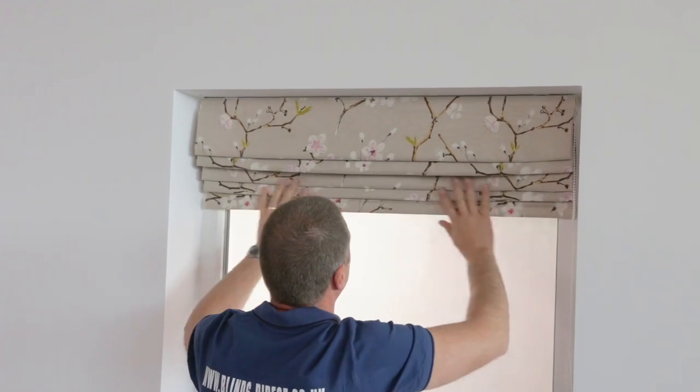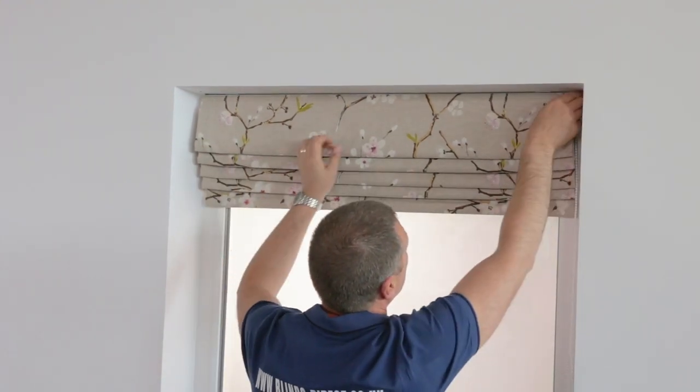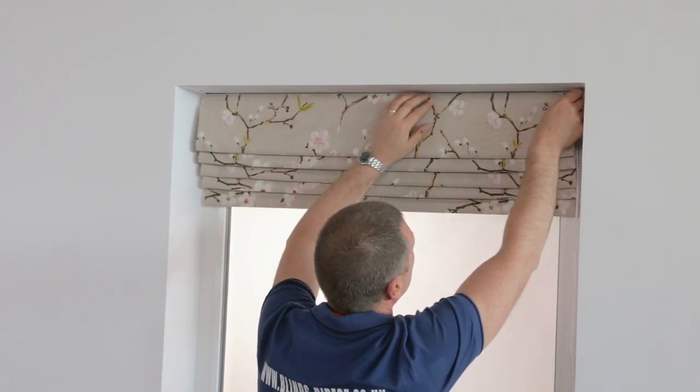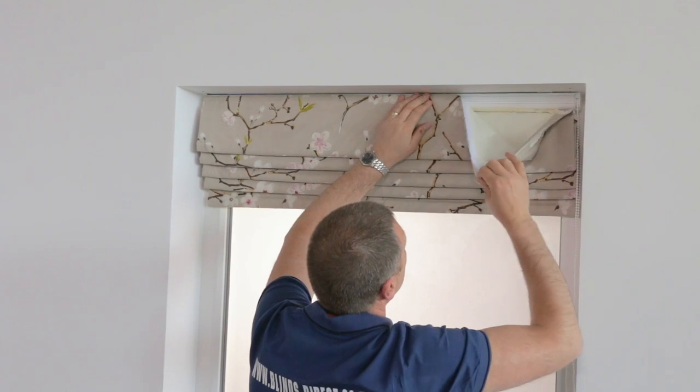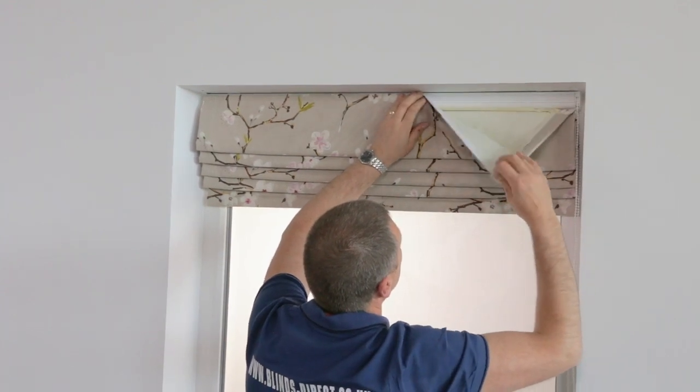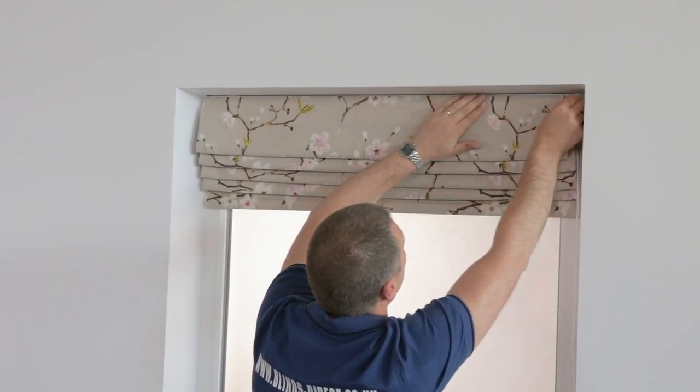While doing this you might move the velcro strip at the top of the blind. If necessary remove the fabric from the velcro and adjust the top. Like this.